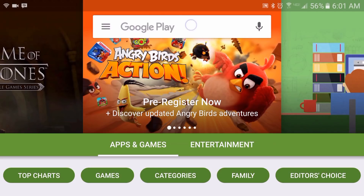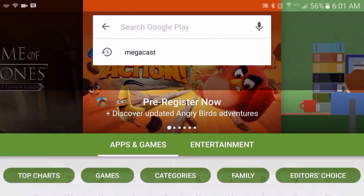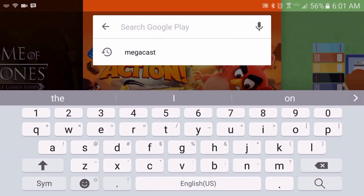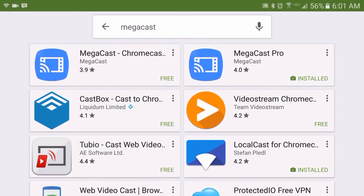The name of the app that you can get out of the Google Play Store is called MegaCast, and I will have links posted for both versions in the description as well.